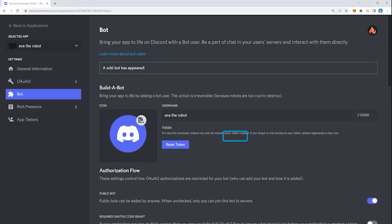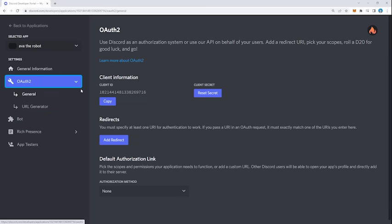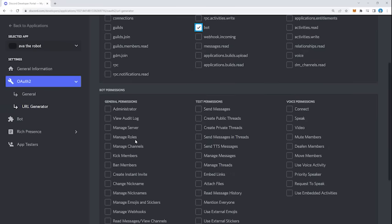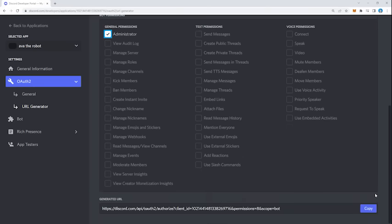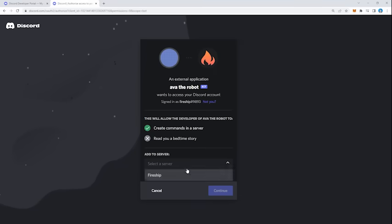Now this bot can be installed on multiple servers or guilds as they're called. To add it to your server, you'll need to create an invite link. Do that by going to OAuth 2, then URL generator. Set the scope to bot, and then give it administrator privileges if you want it to do everything. Or if you know exactly what it needs to do, you can refine these permissions. Now go ahead and copy the link into the browser, and it will take you to a confirmation screen to install that bot onto a server that you're an admin of. And now we can actually get into our code.